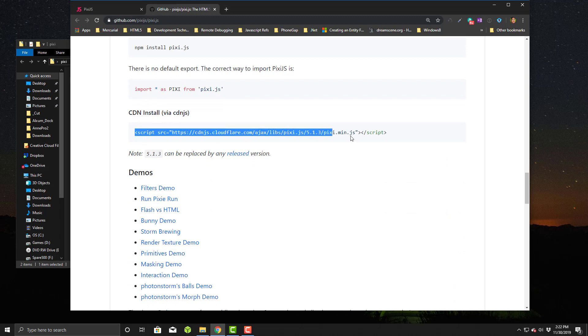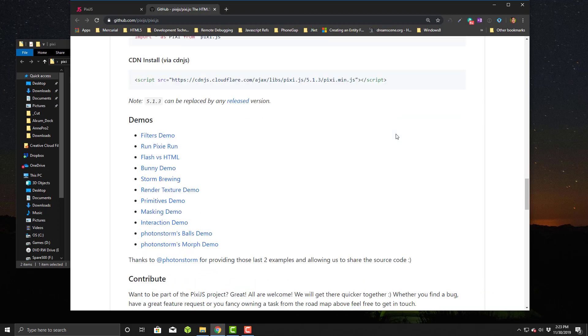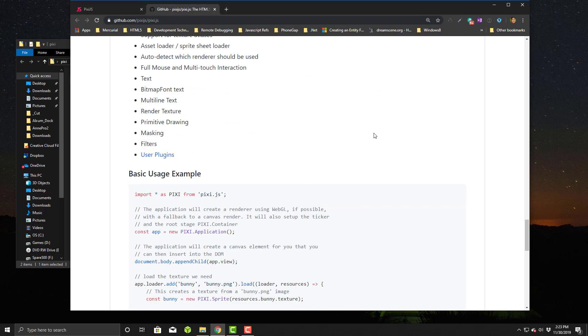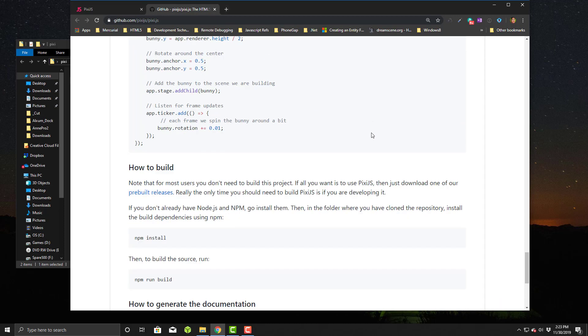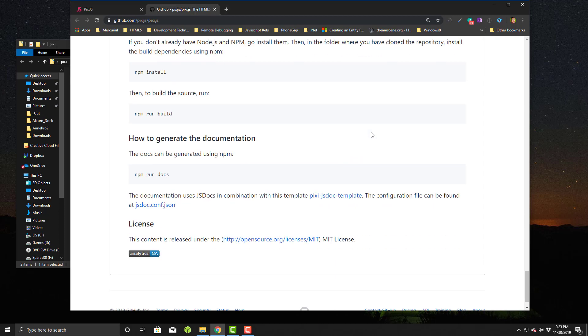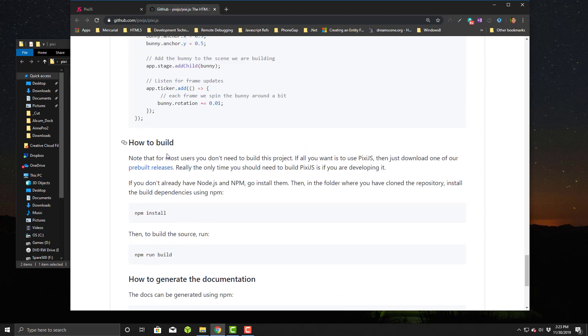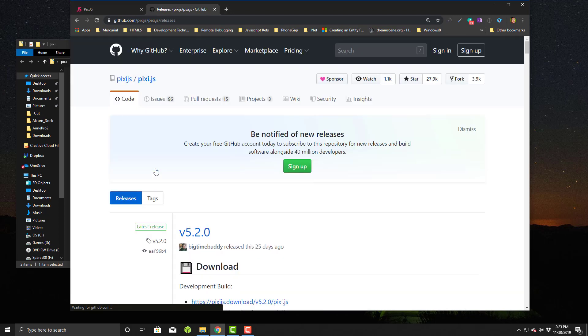If you scroll down here, you can just use this and it will go out to the internet to Cloudflare and grab the file for you. But my personal preference is actually download it and keep it local myself. You can do either way. How you do that is you go and look for the how to build part, look for pre-built releases, and click on that.